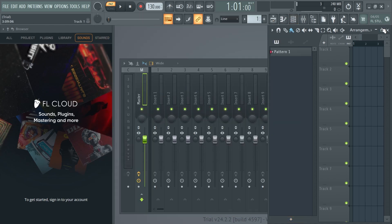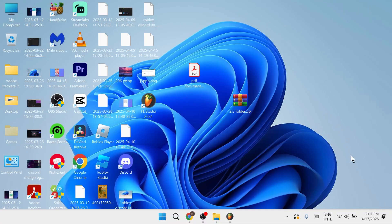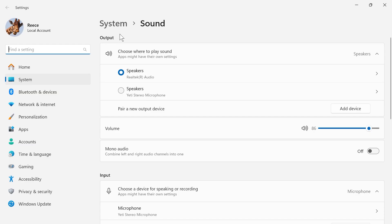Now if it's still not working then we're just going to close out of the application and we're going to right click on the volume icon in the taskbar on your computer. Click on sound settings and next to output make sure you have the correct output device selected.